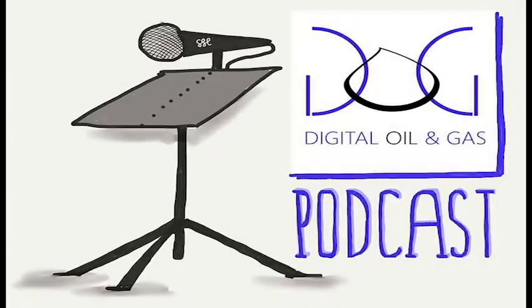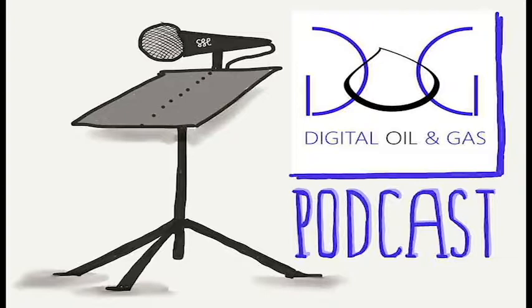You're listening to a podcast from digitaloilandgas.com. This podcast is entitled Why Drones Have a Bright Future in Oil and Gas.